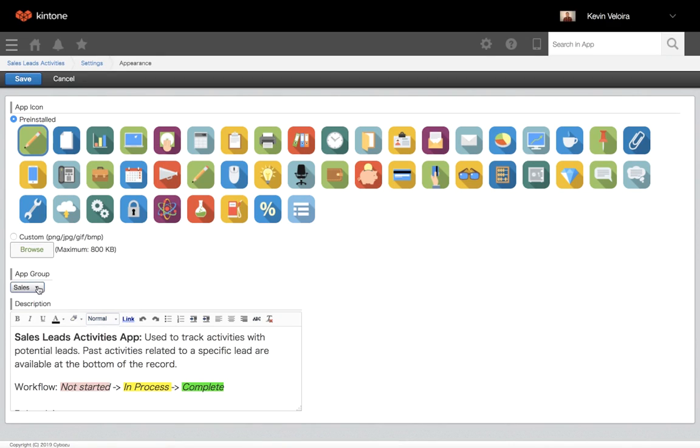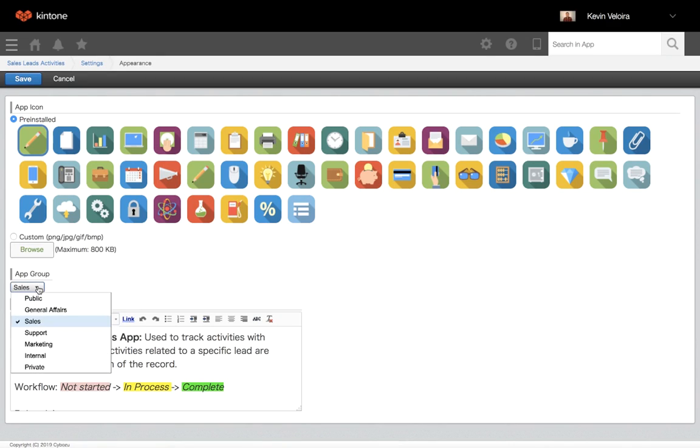First, use app groups when you have multiple apps working together. Sort them out with a specific department or grouping to keep them organized.